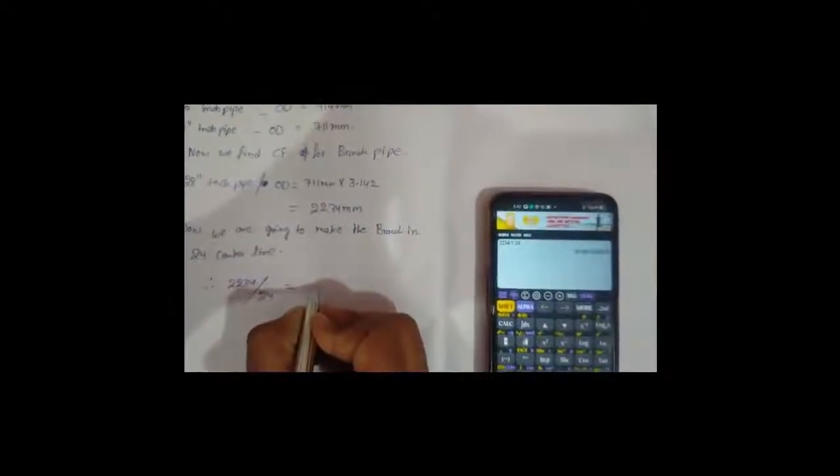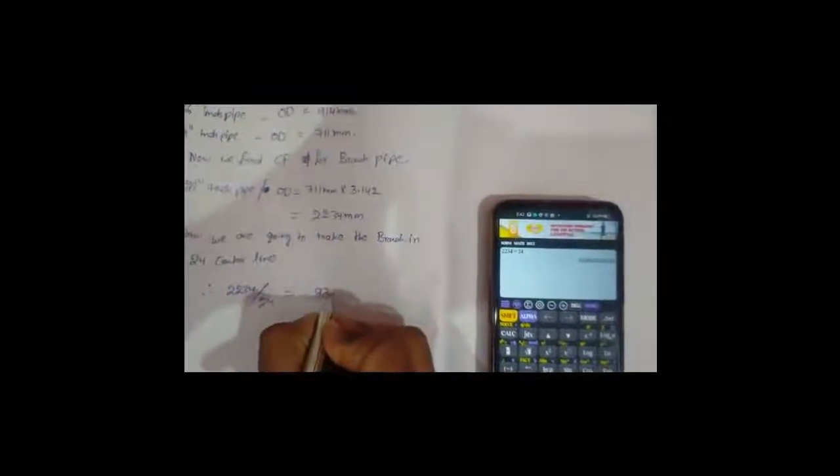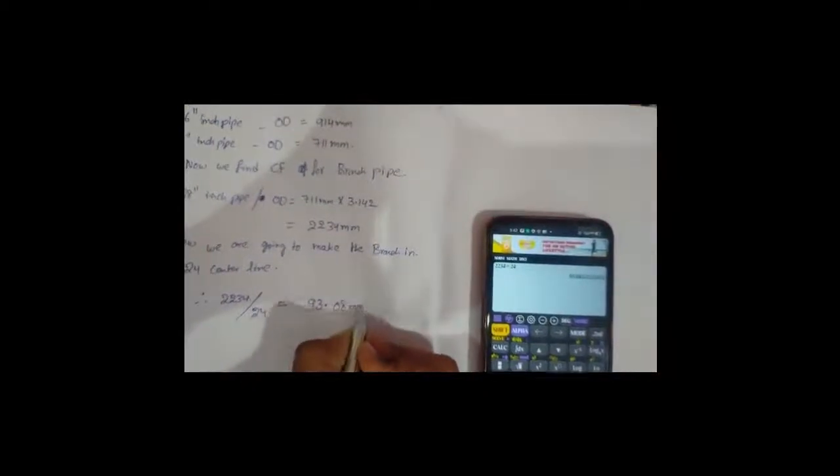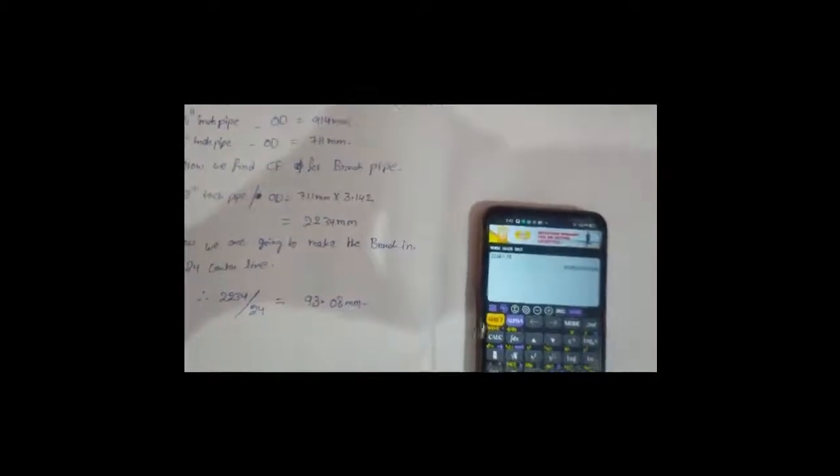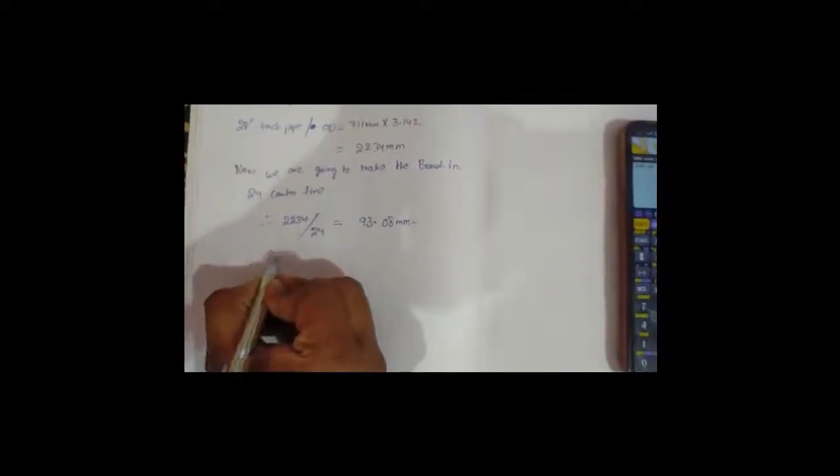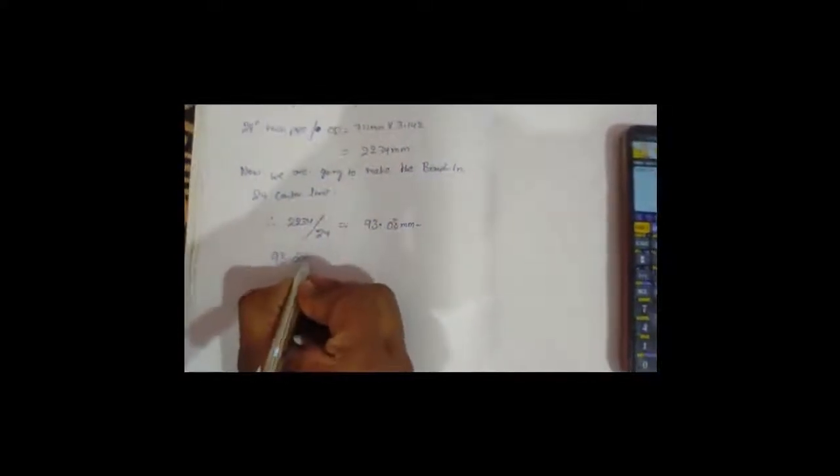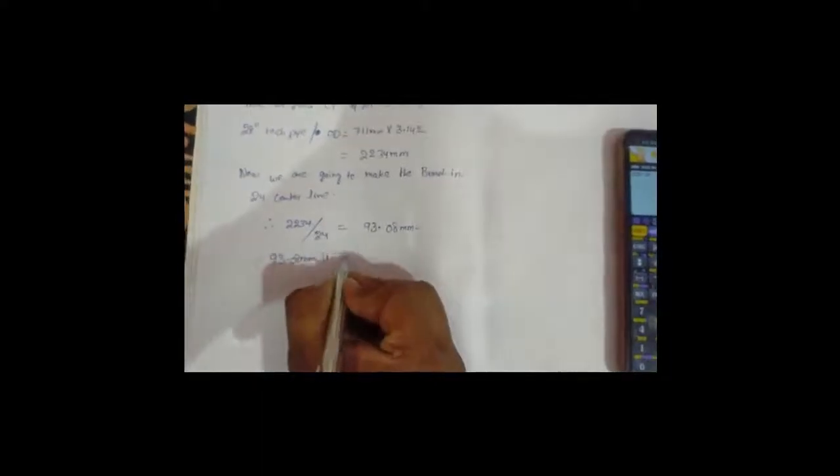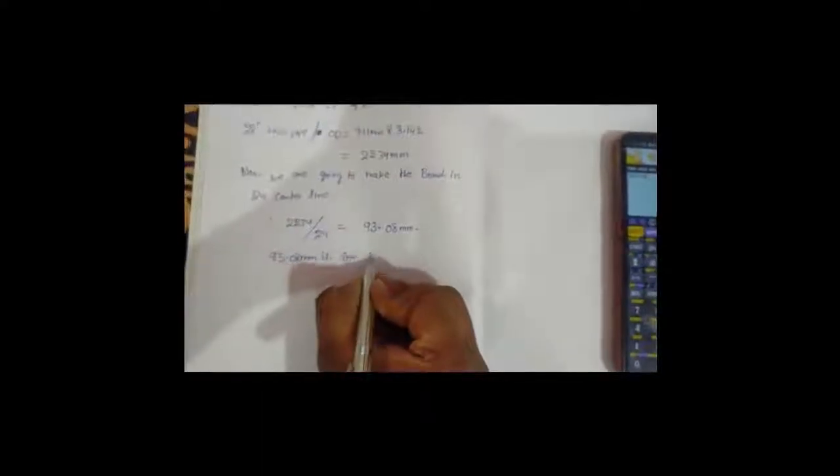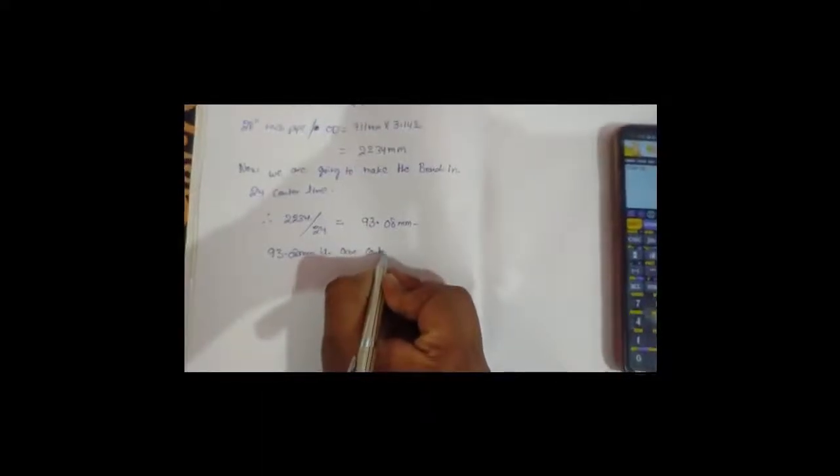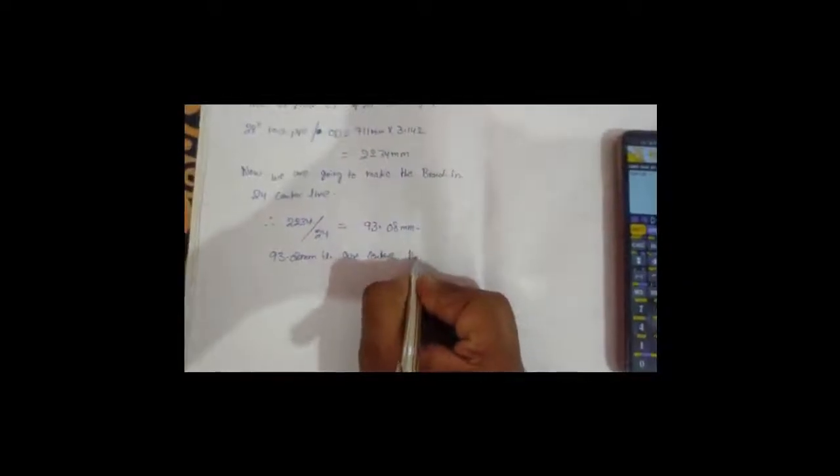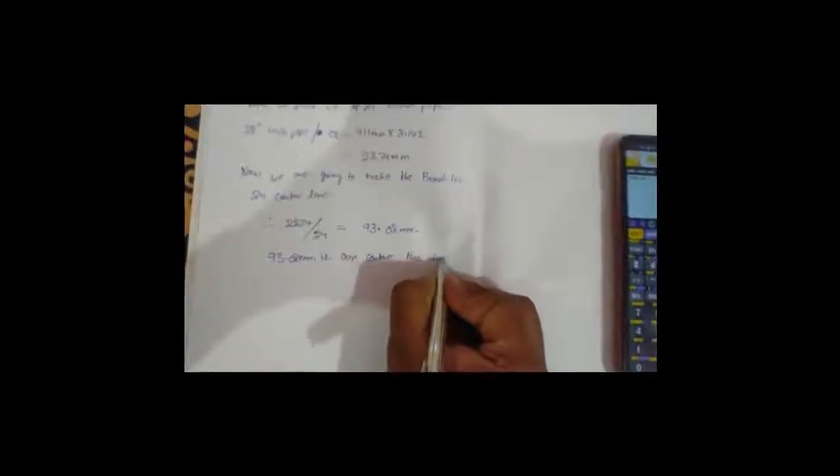We will get 93.08 mm. 93.08 mm each center line. This is our center line distance.